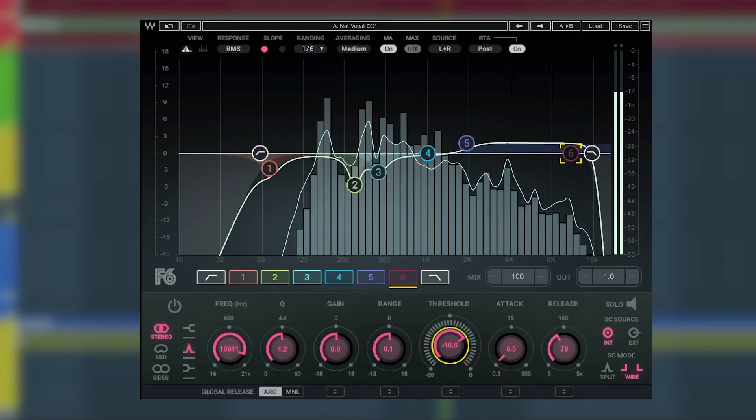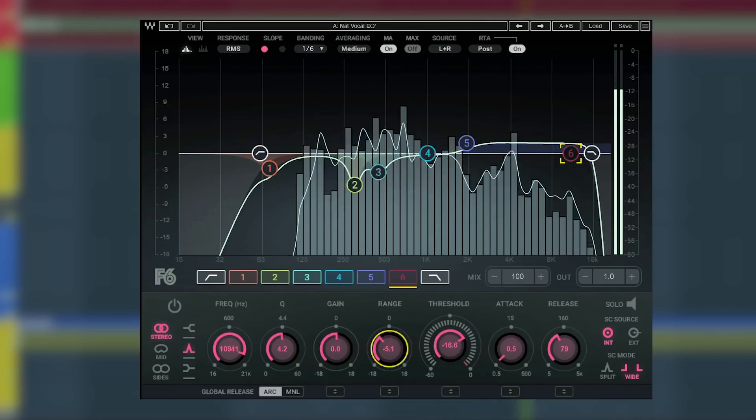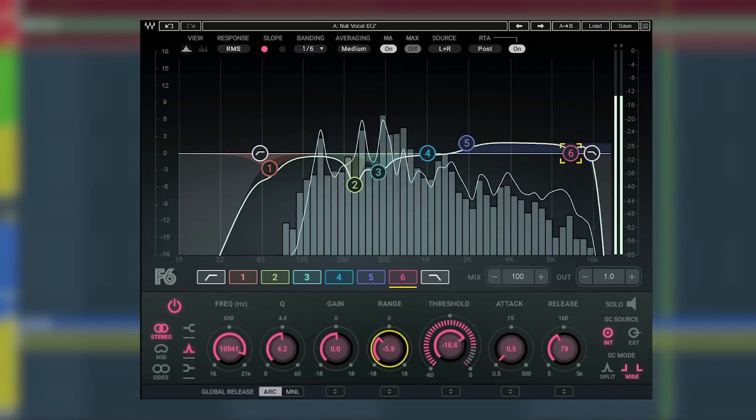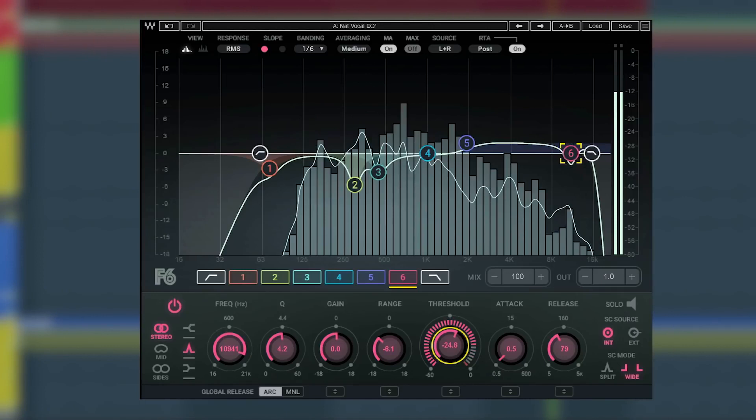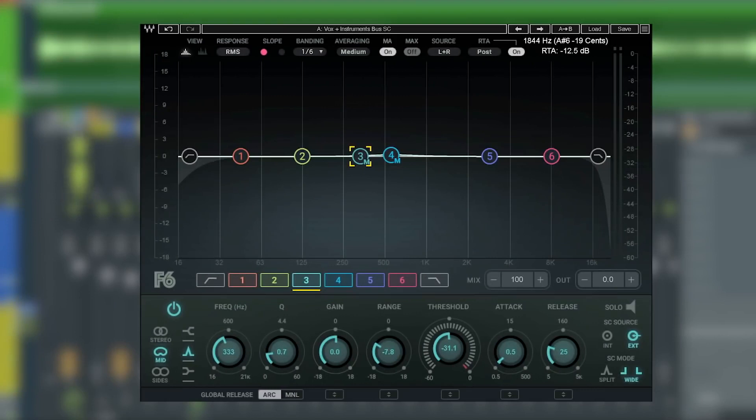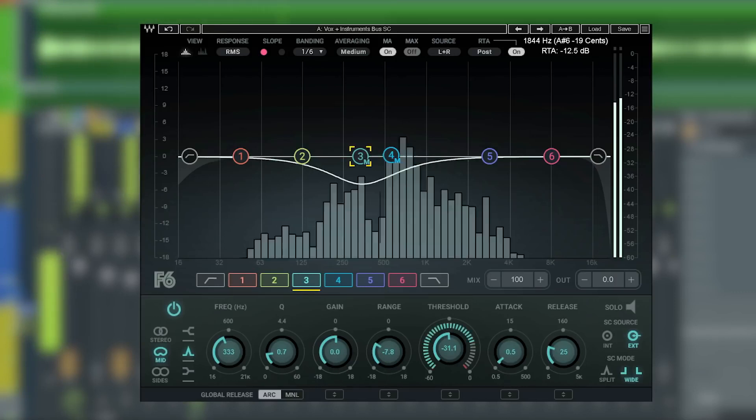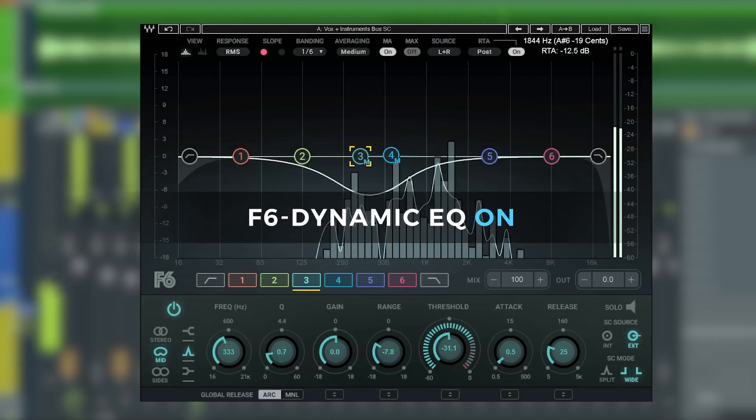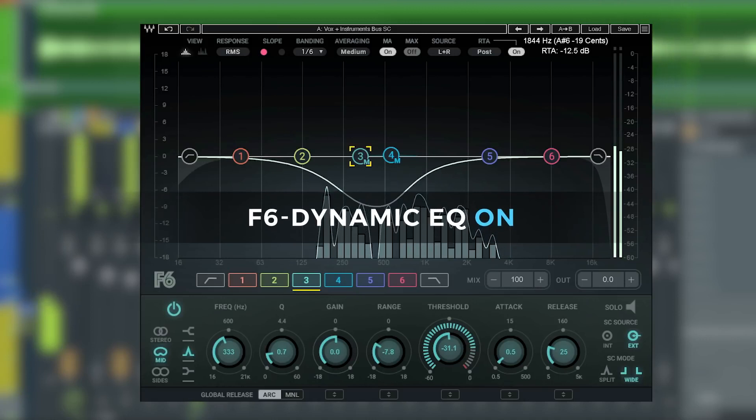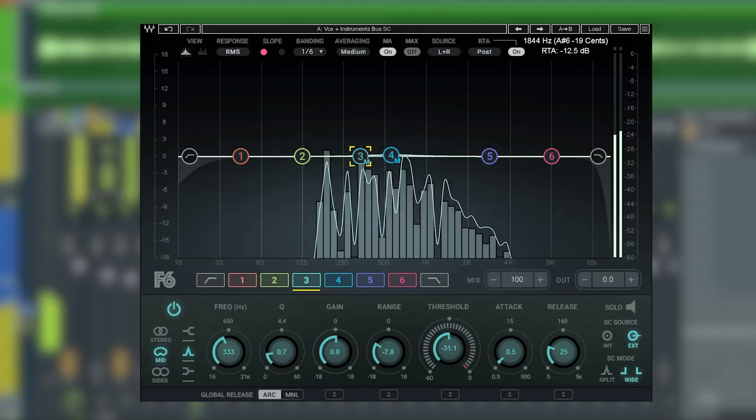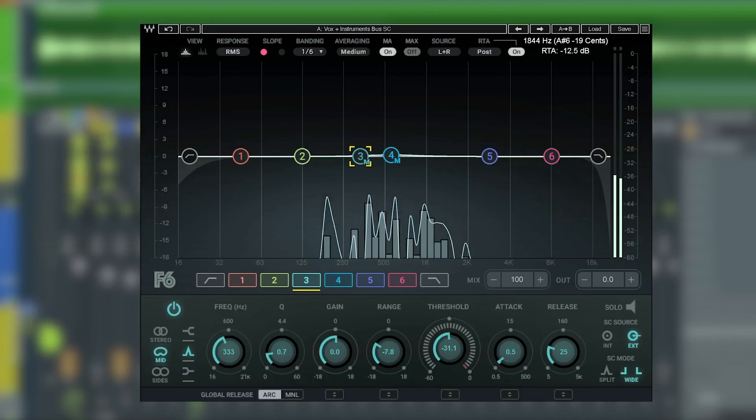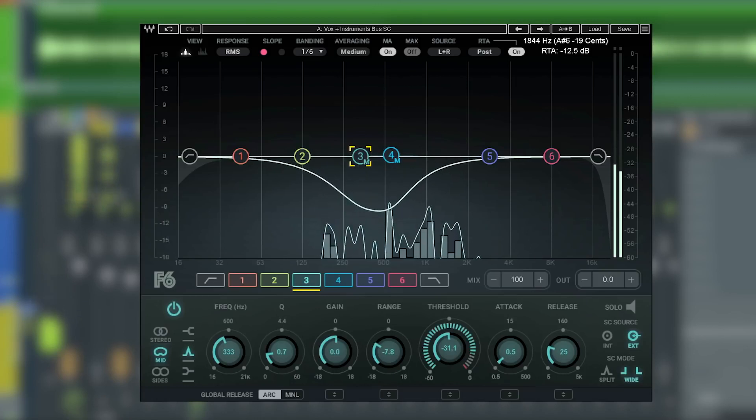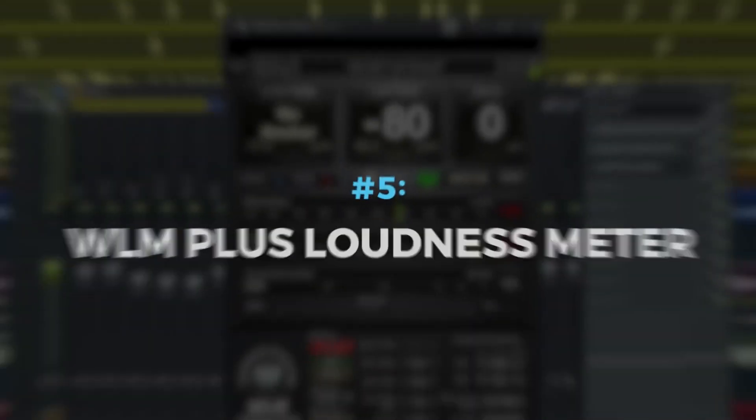So using the built-in analyzer, you can pinpoint exactly where any problem frequencies are coming from and tame them only at those moments when things are getting a little too harsh. Another issue this EQ solves is getting vocals to stand out against instruments in the mix. With mid-side processing, we can carve out a space for the vocals to cut through in the mids and leave the sides on the instrument group unaffected. Extremely useful for carving out space for track elements in between mix buses. Having a dynamic EQ like F6 is a must-have for your toolkit if you want to get surgical, solve problems quickly and take your mixes to the next level.